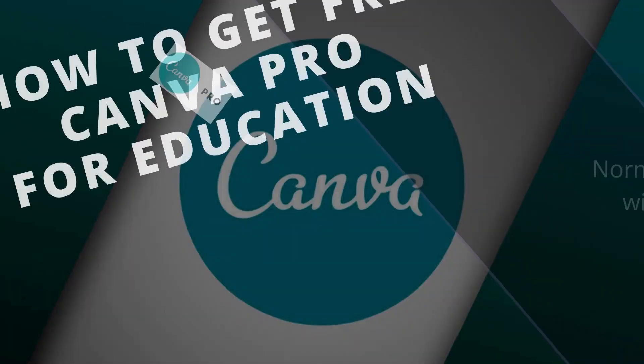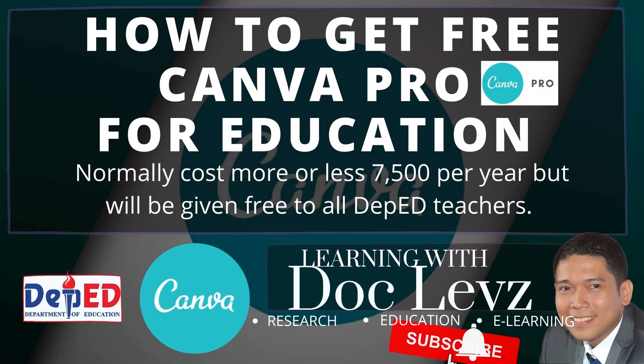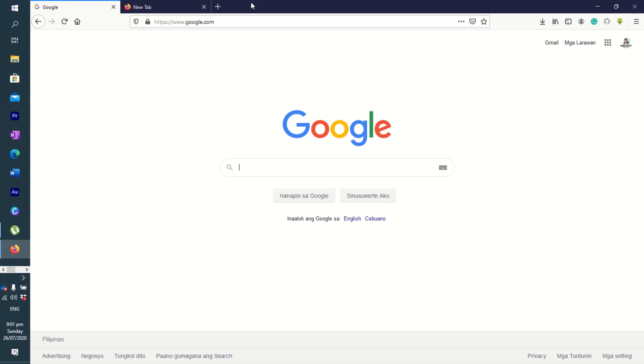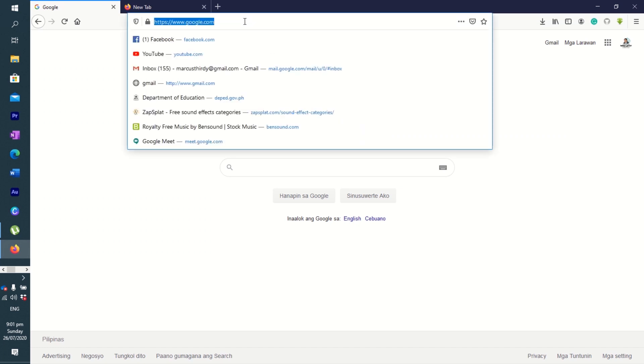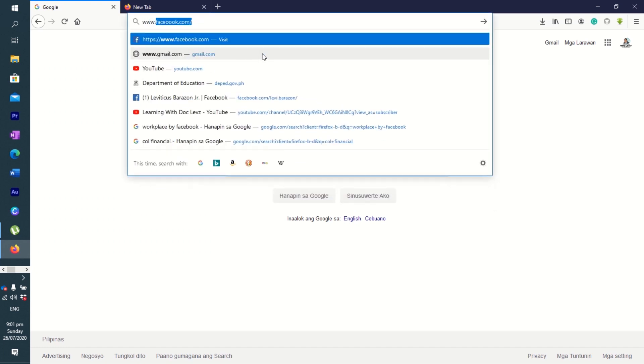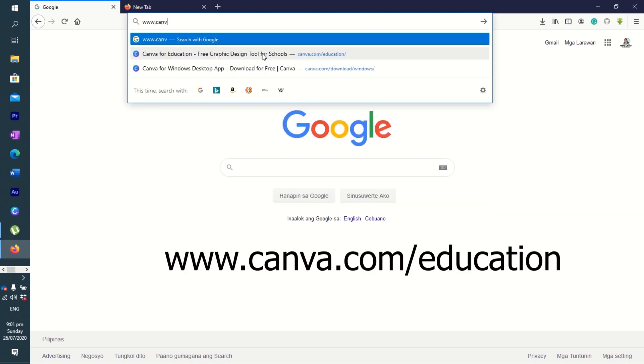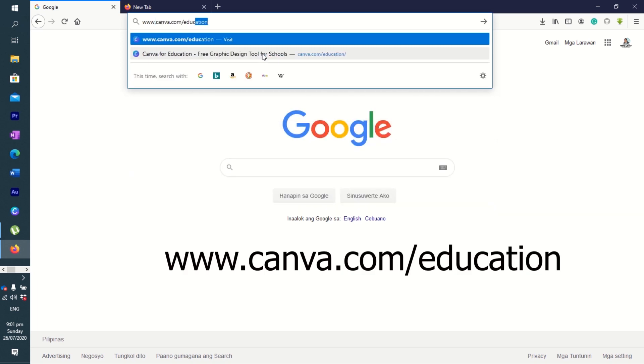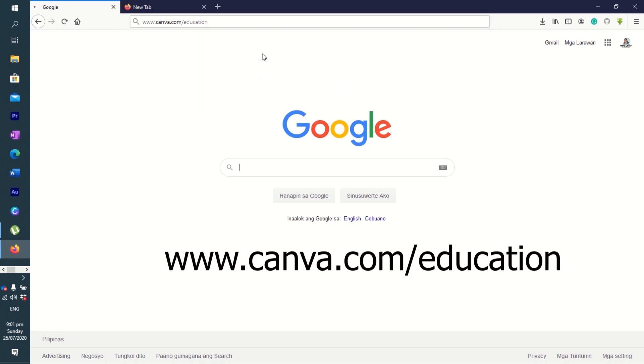All right, so today we're going to learn how to take advantage of the free Canva Pro for Education. We're going to do it step by step, so please follow along. All you have to do is go to your URL bar and type in www.canva.com/education.